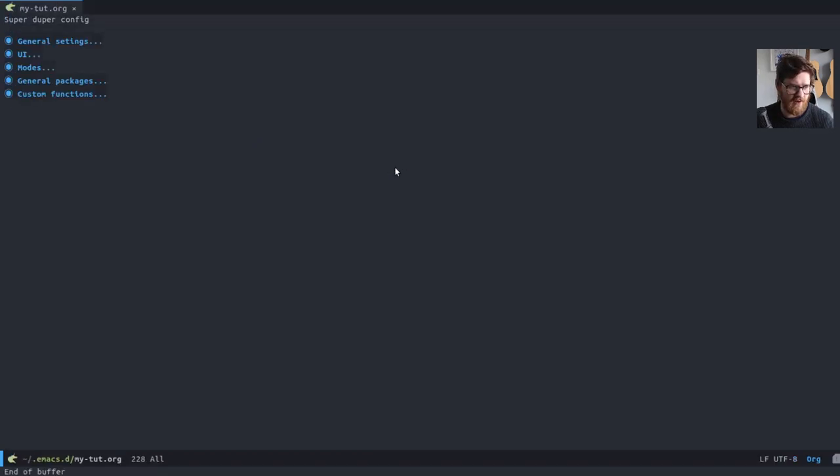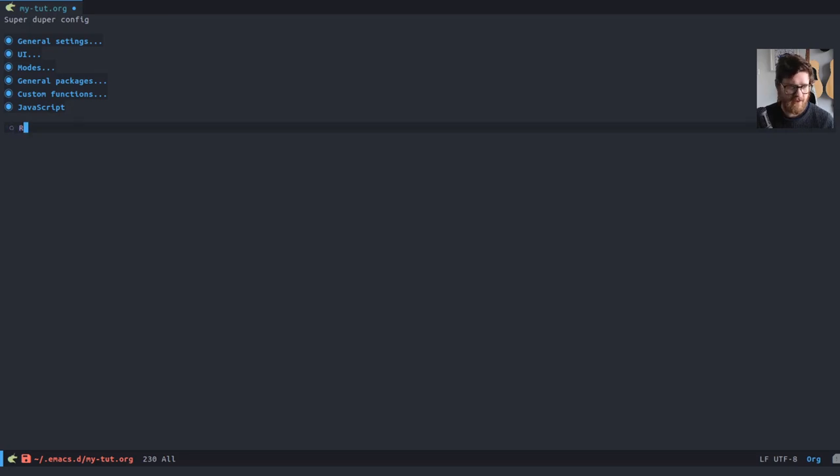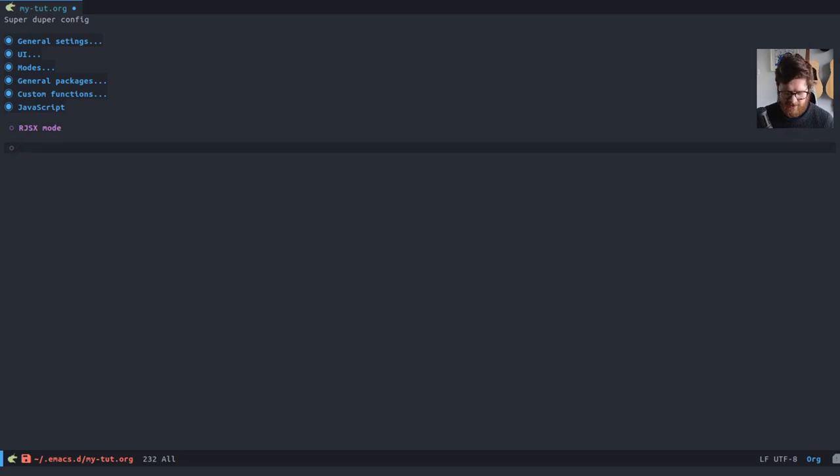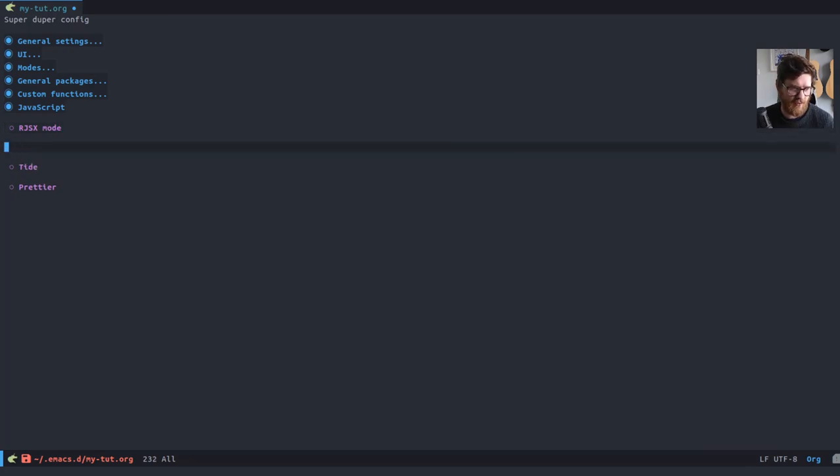So in here, I'm going to create a new, I'm just going to create a JavaScript section just to keep these things in the same place. So we're going to have RJSX mode. We're going to have Tide and we're going to have Prettier. And I'll just, I'll add them all and then I'll show you what they all do.